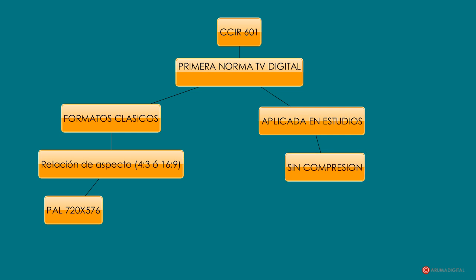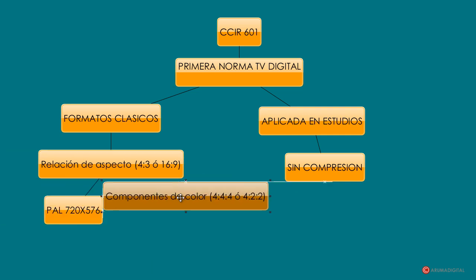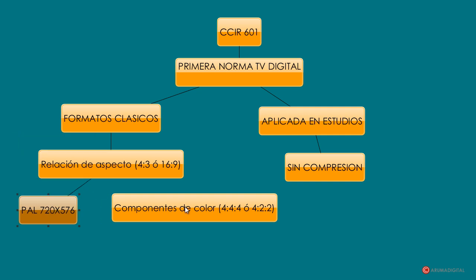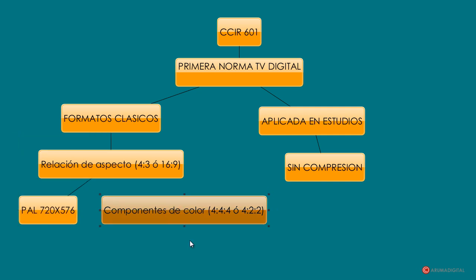Es una norma que tiene bastante carácter teórico, aunque hace un poco más de tiempo se utilizaba de forma más práctica. También comentar que los componentes de color sobre los que trabaja son de 4:4:4 o 4:2:2. No la vamos a explicar muy en detalle porque tiene bastante miga en lo que a teoría se refiere. Principalmente la frecuencia de muestreo es de 13,5 MHz para la componente de luminancia.